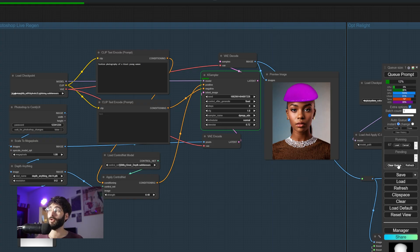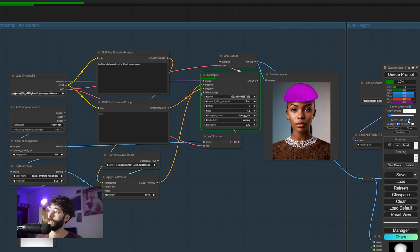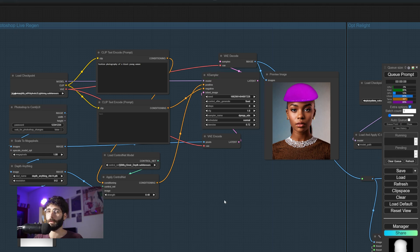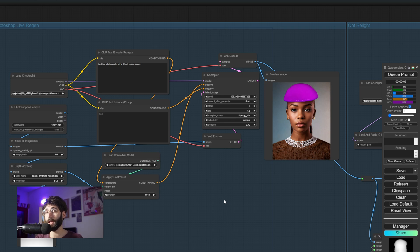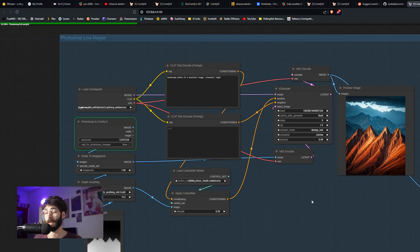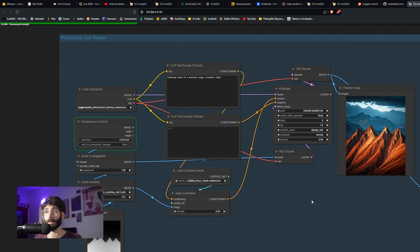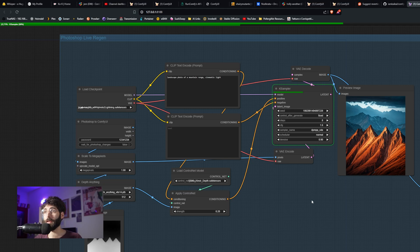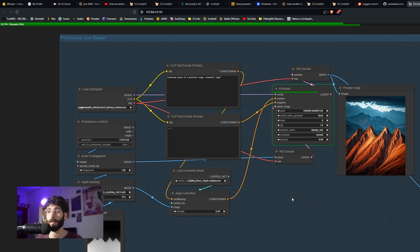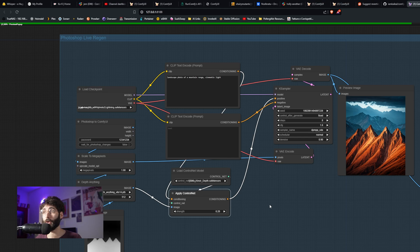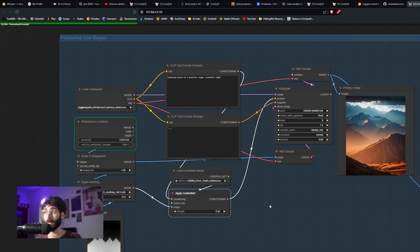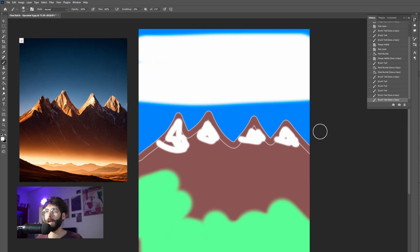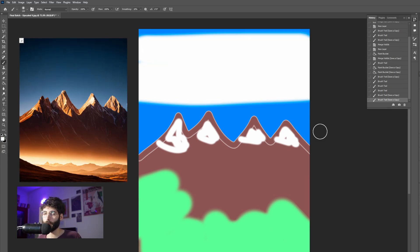If we want to stop the generation all we need to do is disable the auto queue and cancel the generation and then it will stop. Now of course this is great for drawing inside of Photoshop and then regenerating something like in this case where I changed the positive prompt to landscape photo of a mountain range cinematic light. I added the noise up to 0.9 and I lowered the depth to 0.2 in order to give it a bit more freedom, and I can keep adding details as much as I want and get more and more images out of it every 10 seconds or so.